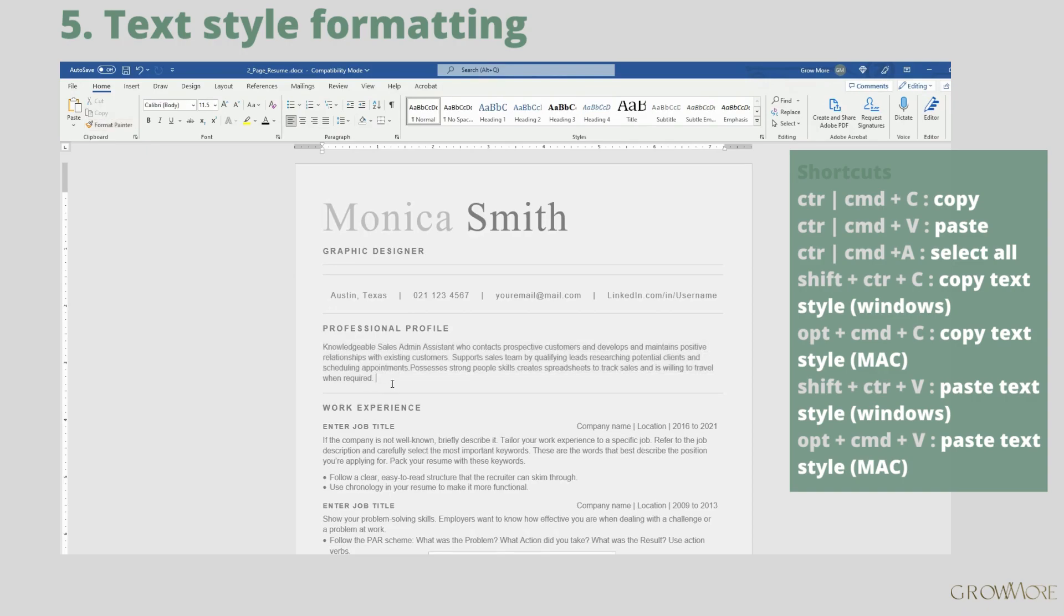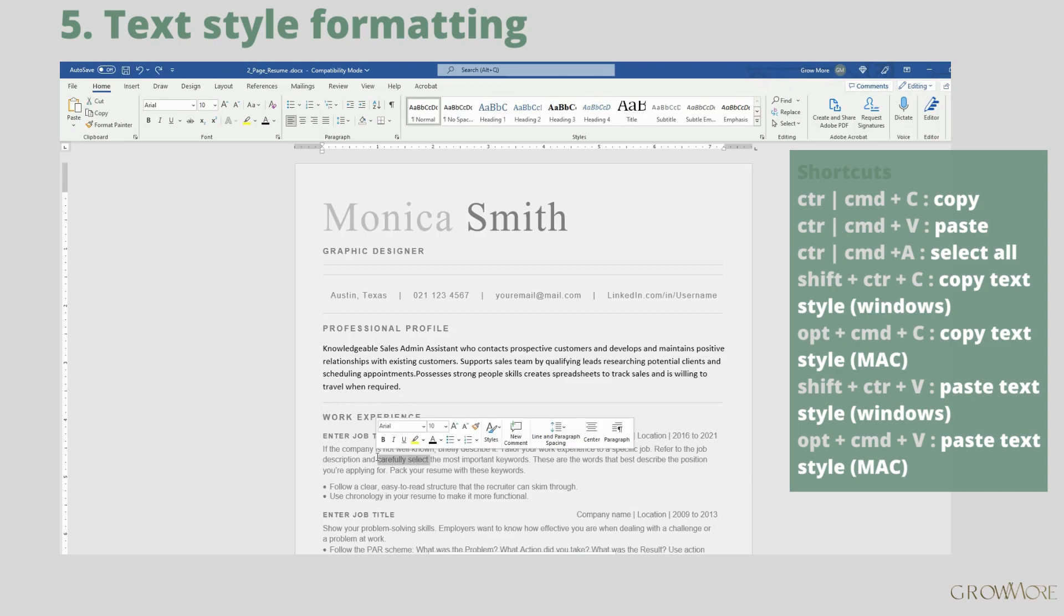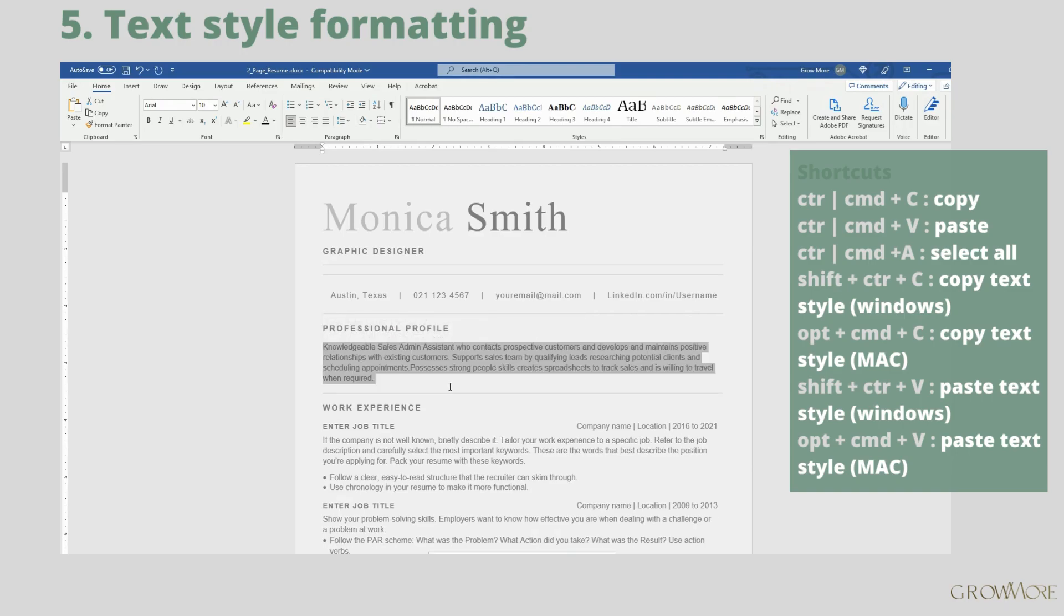You can also use shortcuts. Let's go back and do the same using shortcuts. Select text, press Shift plus Ctrl plus C to copy style. Then select text with wrong style and press Shift Ctrl V. It's done now.